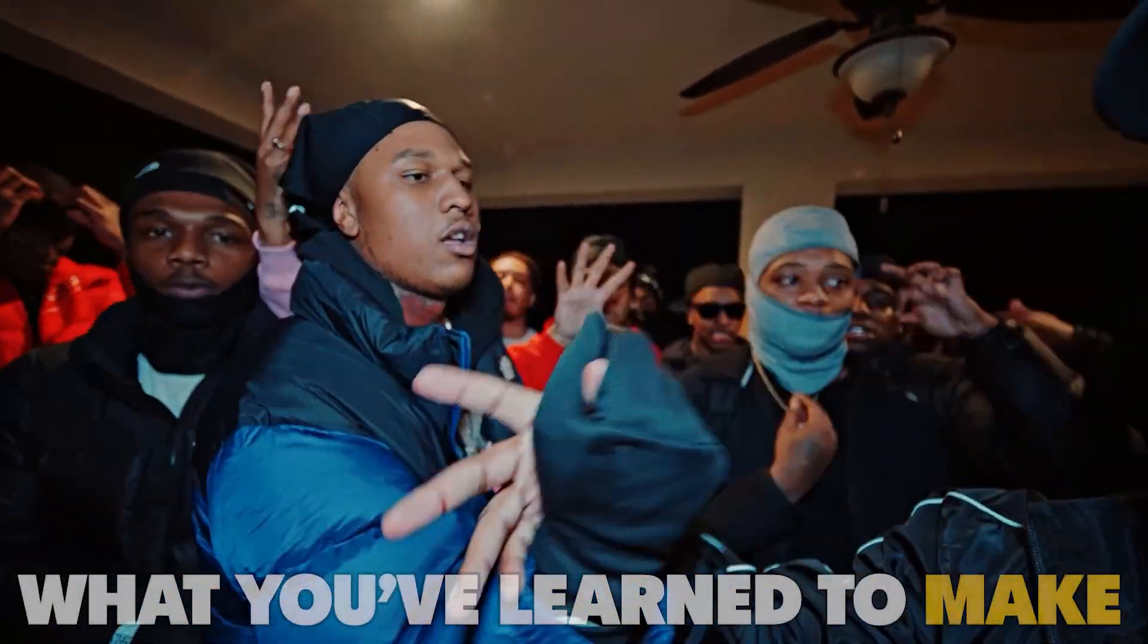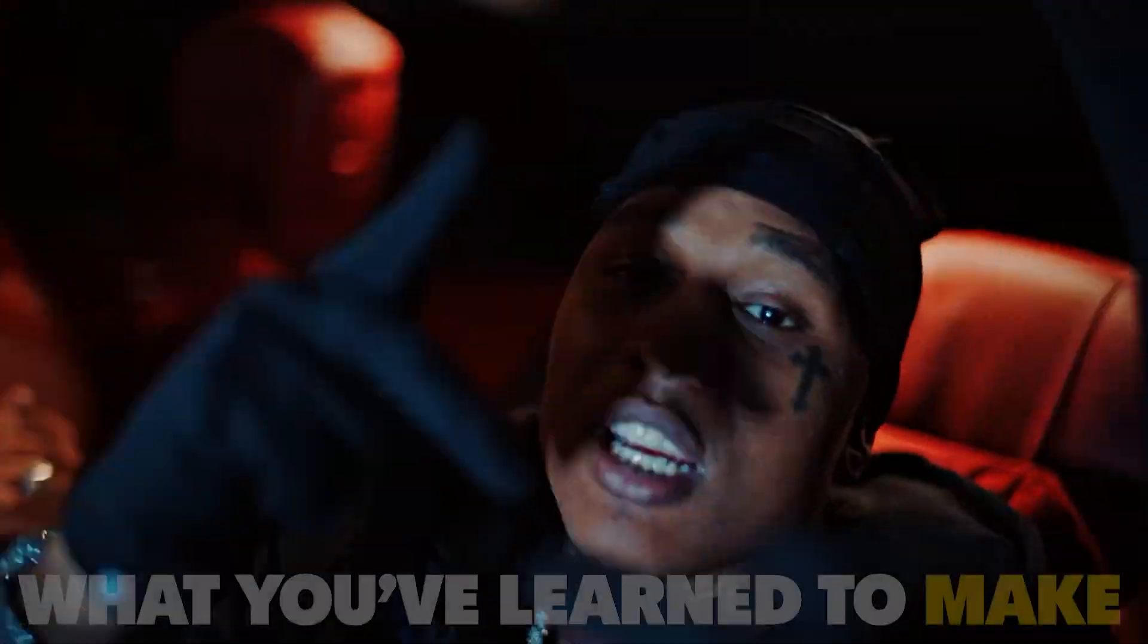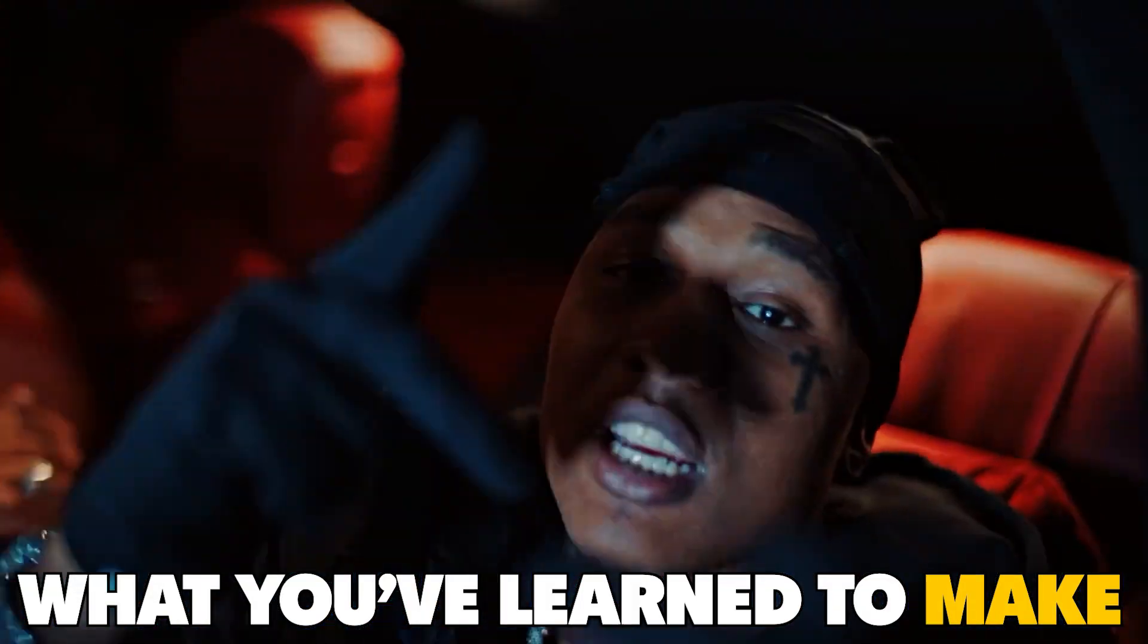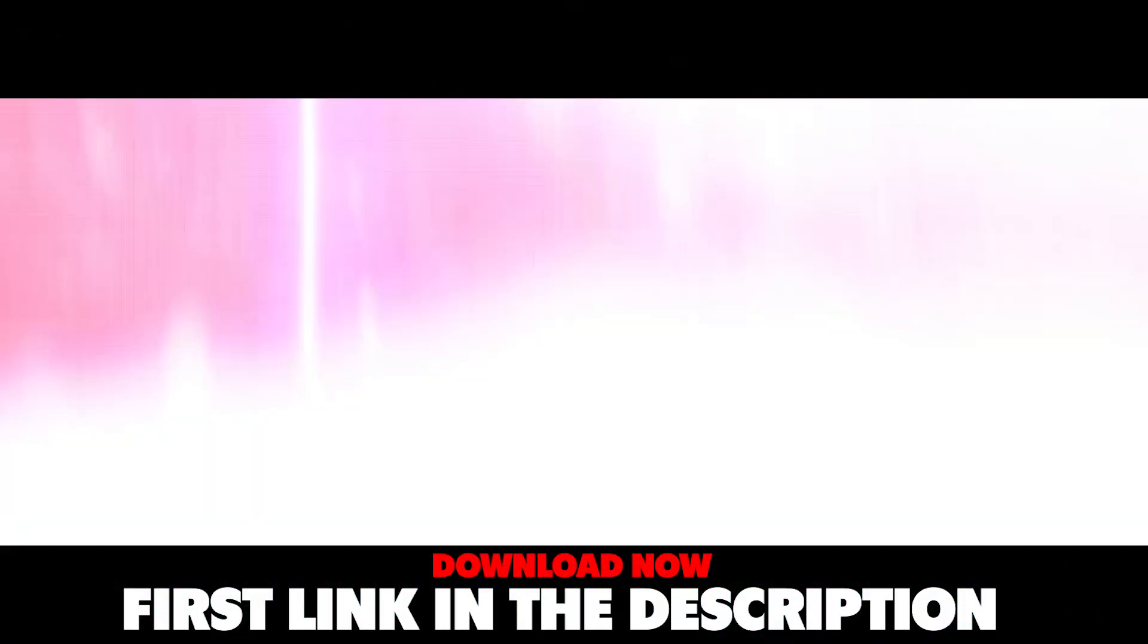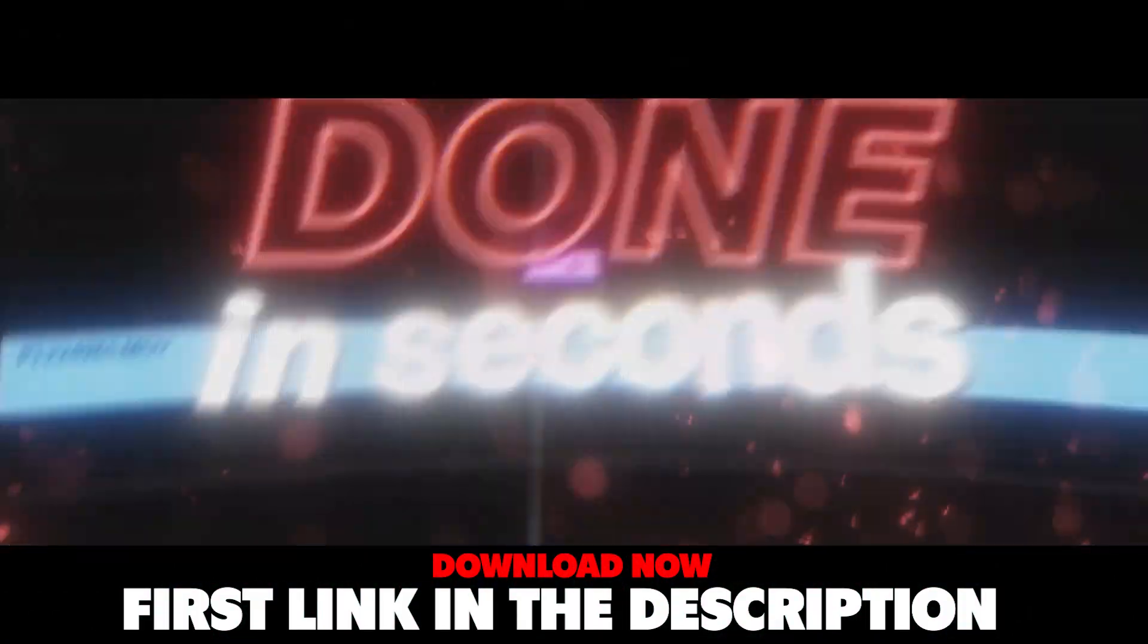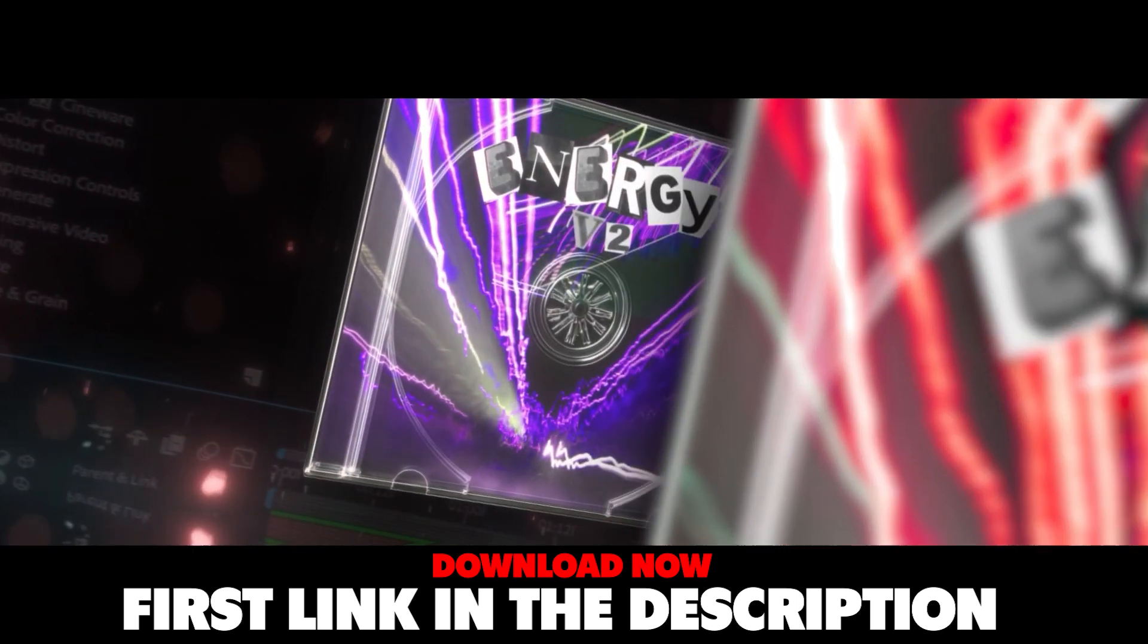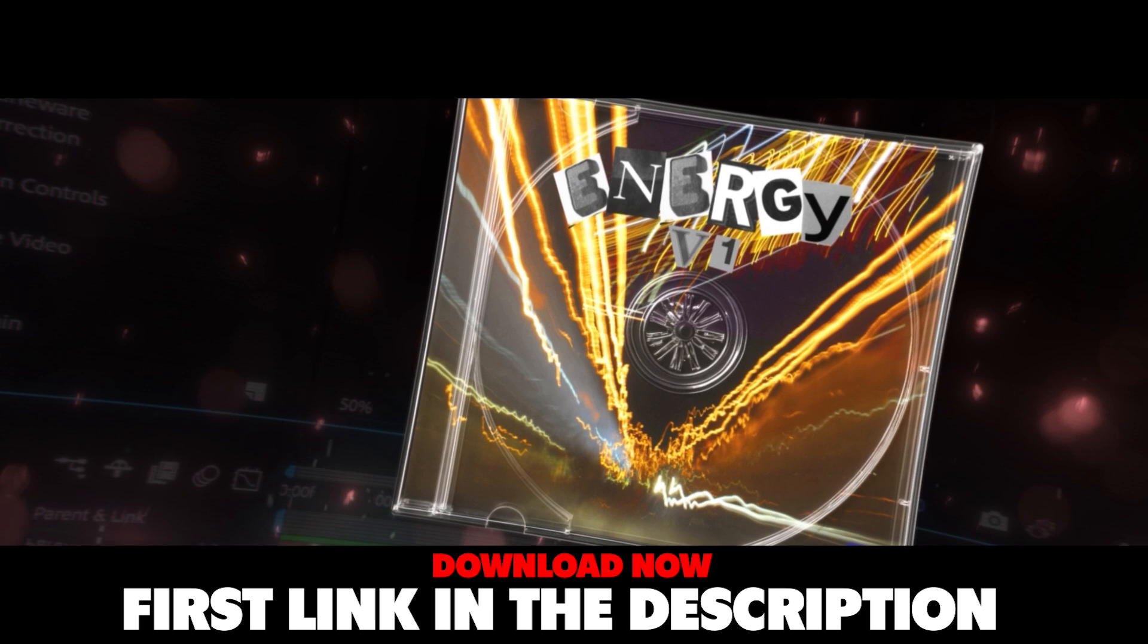So that is pretty much it for this tutorial. If you do want to grab the overlay, it'll be linked down in the description on my Google Drive, completely free for you to grab. And if you do want to grab Energy V3 as well, I'm hooking you guys up with a discount. You can use code ENERGY and it'll instantly discount five dollars at checkout. You can either use that for Energy V3, Energy V2, Energy V1, or if you want to step up and grab the whole bundle, the discount code works for the bundle as well.